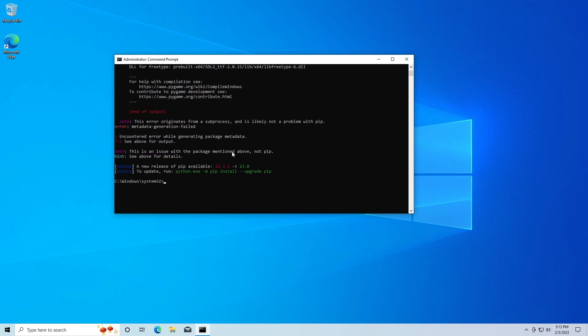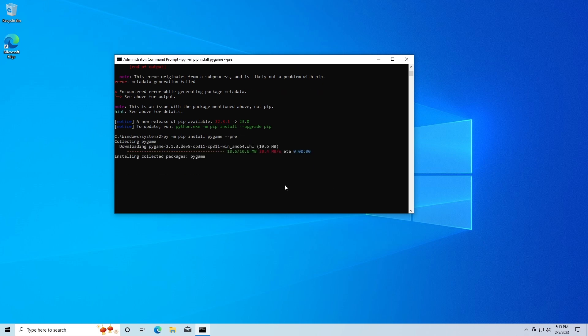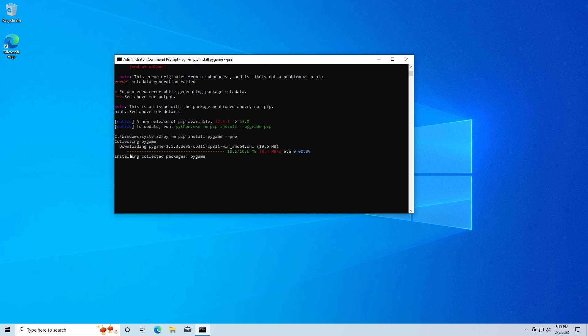I'm going to press up on my keyboard, the up arrow to get this command back. Then at the end of this, I'm just going to do --pre, P-R-E. Then I'm going to press Enter again. That's going to download and install pygame again.